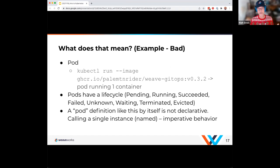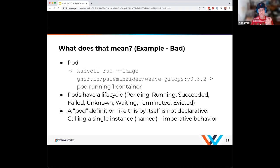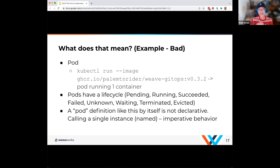What do I mean by declarative versus imperative? If I take the command 'kubectl run image,' I'm saying I want to run a Weave GitOps image on my cluster — that creates a single pod running a single container image. That pod will have a lifecycle. But if I needed a second instance of the container running, I'd have to do that myself because I'm doing it imperatively with kubectl run.